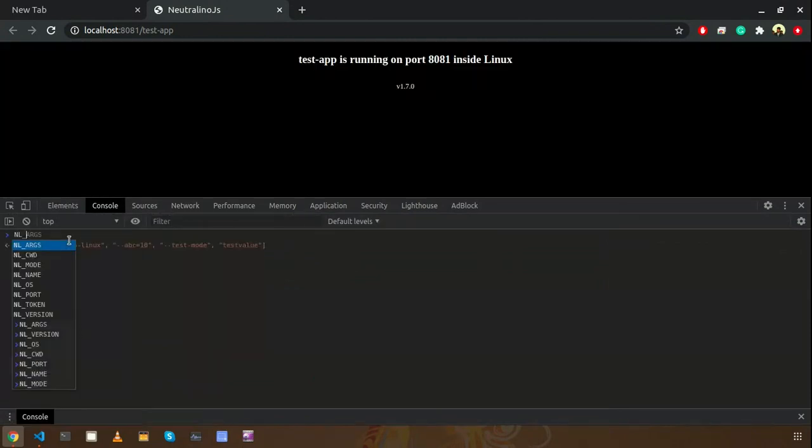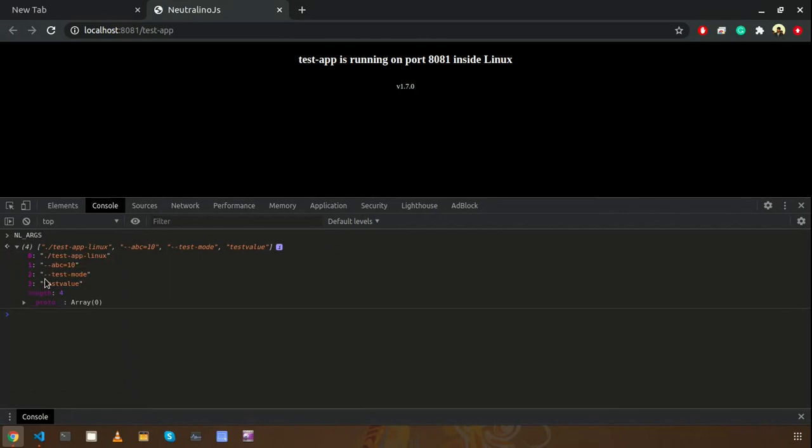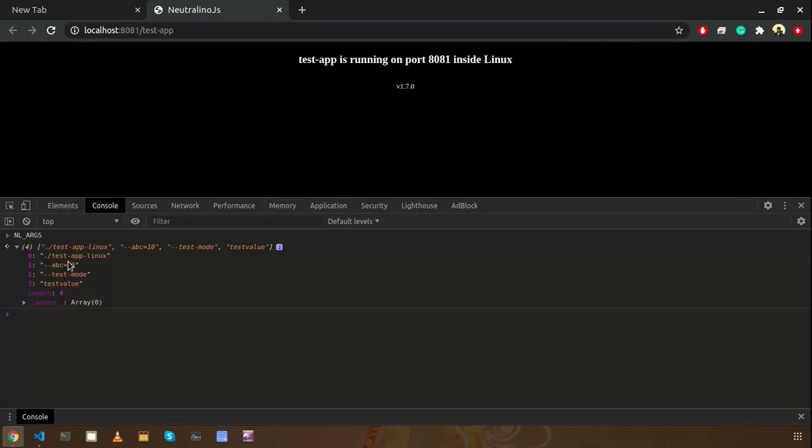I'm going to check the NL args, the content of NL args now. The array is having four elements. First one is the default one - default process command - and we have the rest: the abc one I entered earlier, and the test mode thing, and the test value thing. Those things I entered earlier.